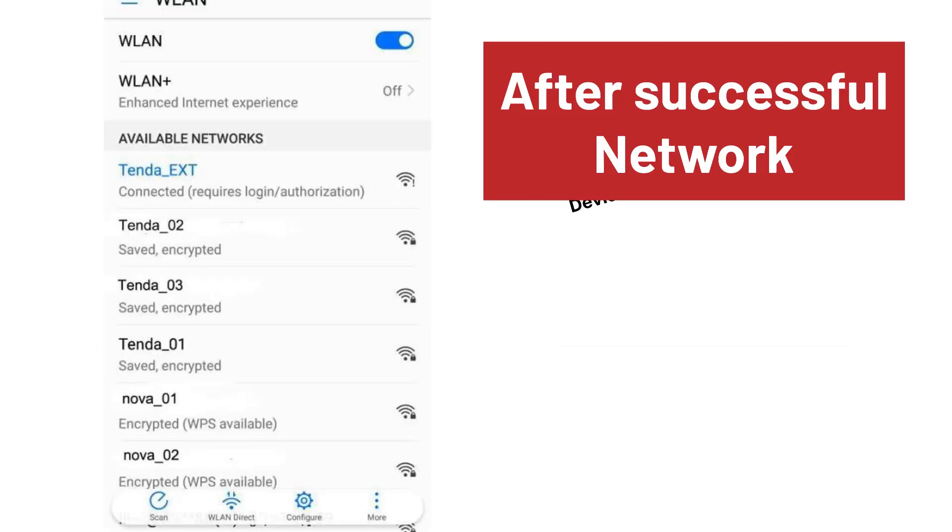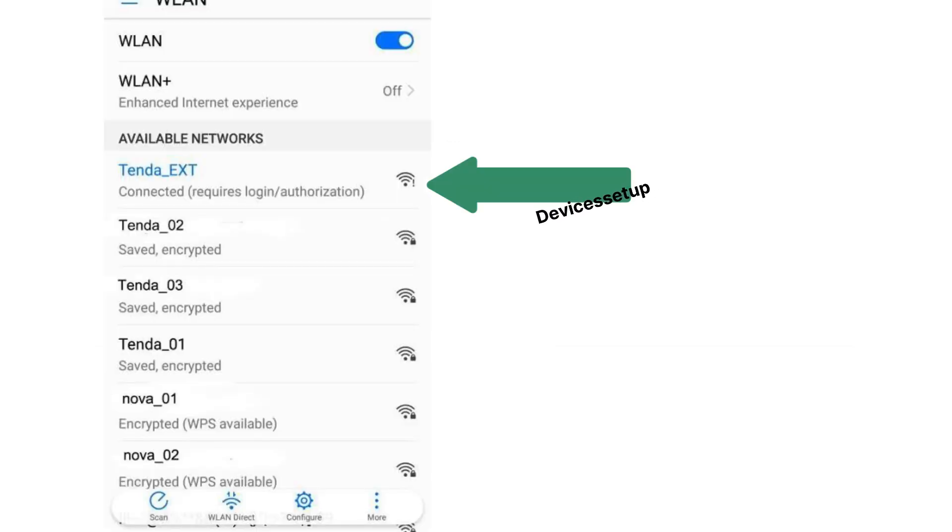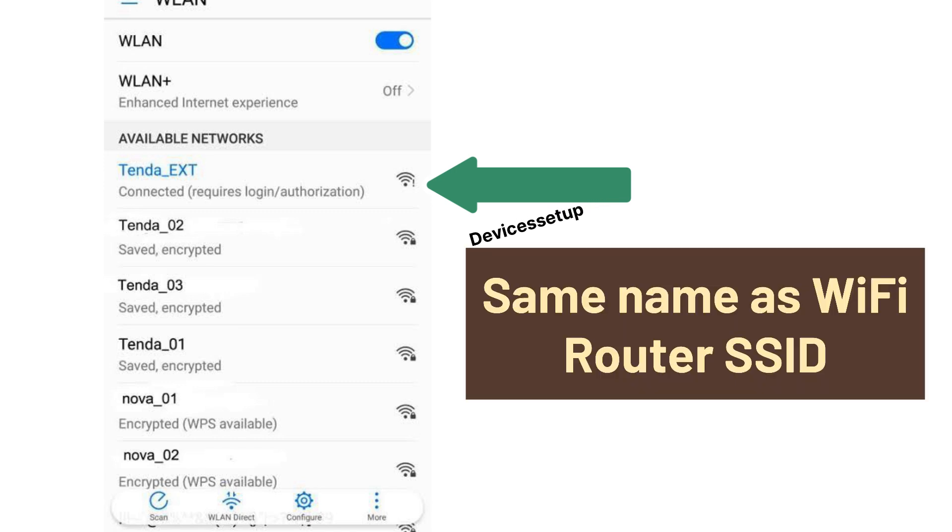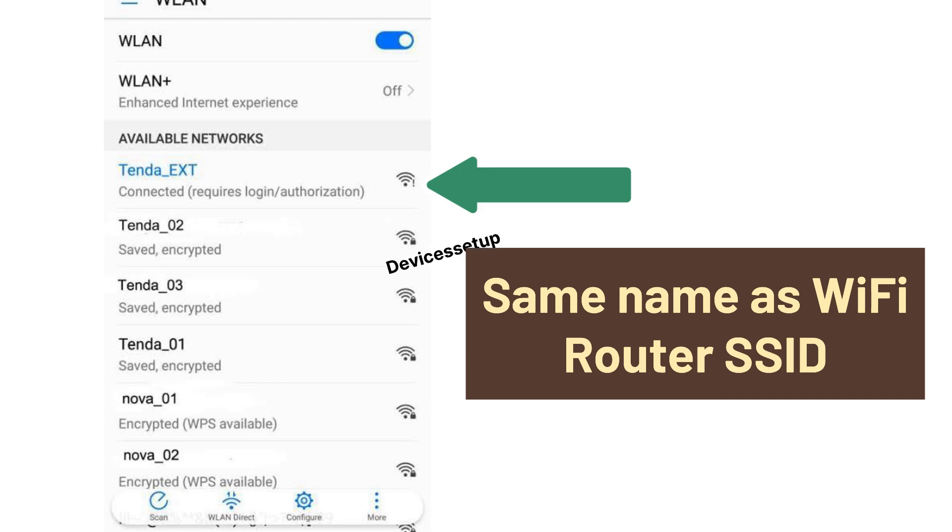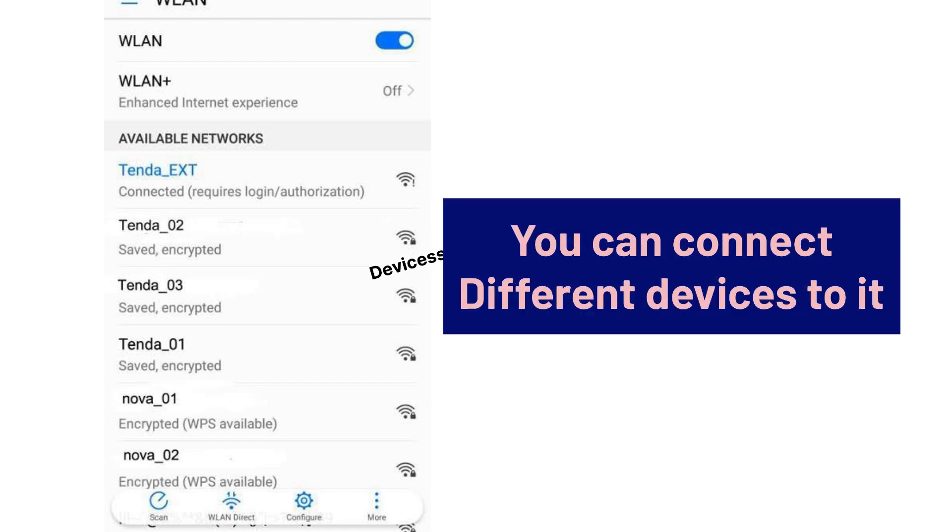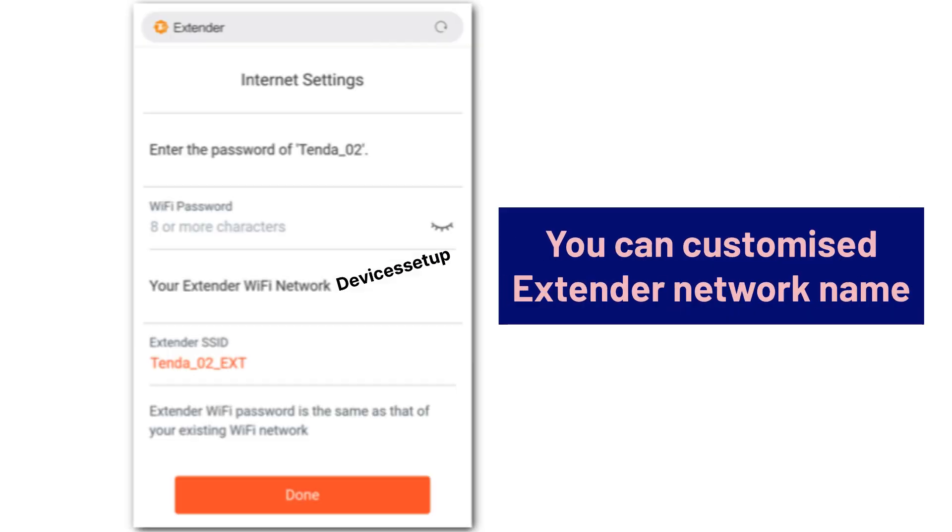On successful setup, you will find your extender network began showing up in your Wi-Fi list. It will pick up same name as your router's SSID with hyphen EXT suffix. You can then connect your different devices to it.